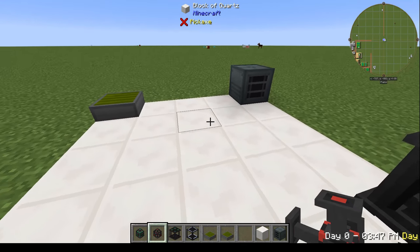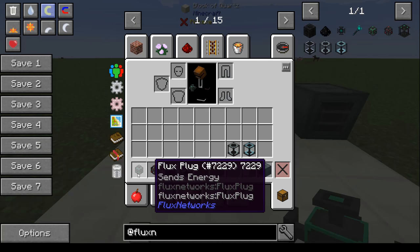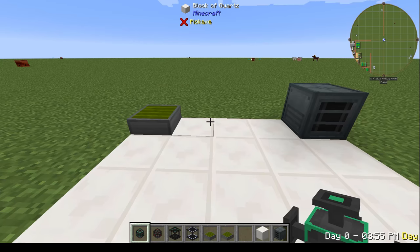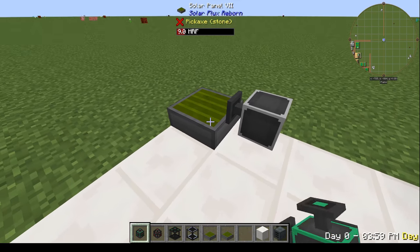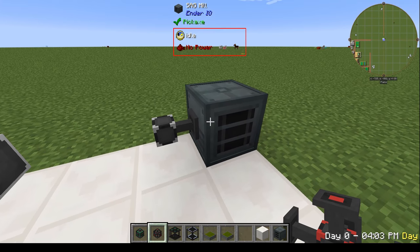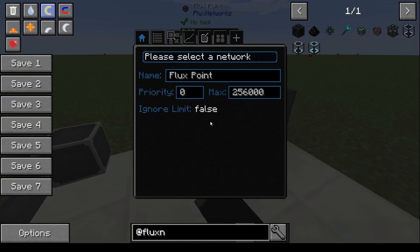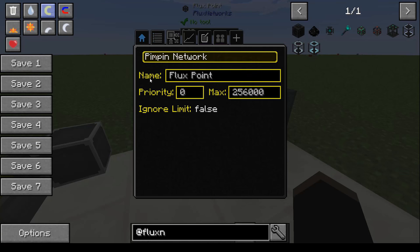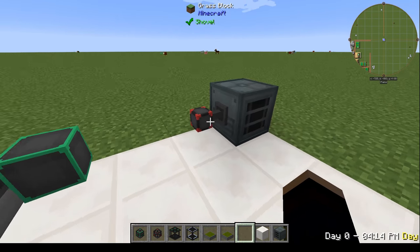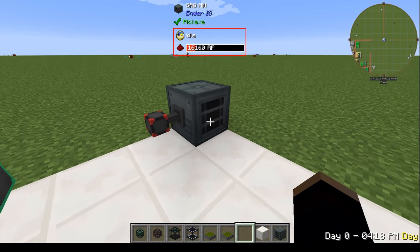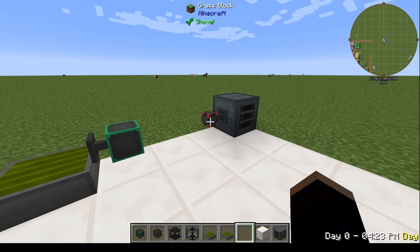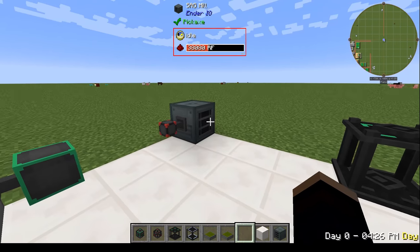Now, how do we power stuff? This is where it got tricky for me at first. You've got your flux plugs that send energy, and your flux points that receive energy. So you take the send device from the device you want to send — in this case, the solar panel — and put it on to the one you want to receive. But there's still no power. Let's try joining them to the network and clicking on networks. Now they should be active — and wow, look at that, power is flowing!